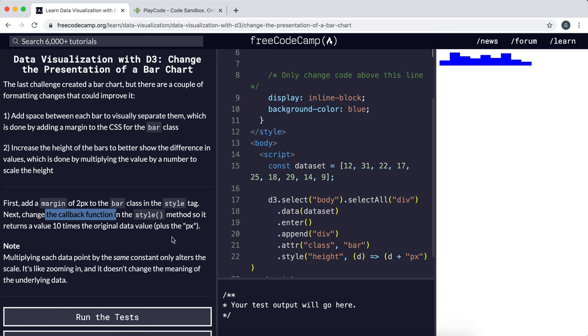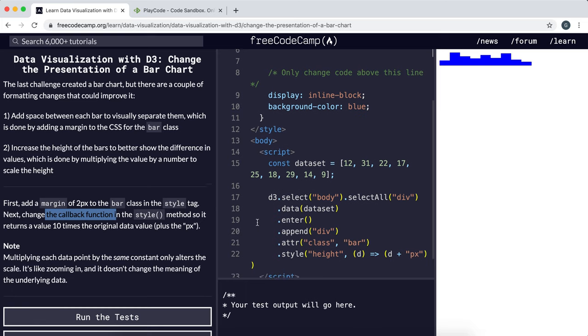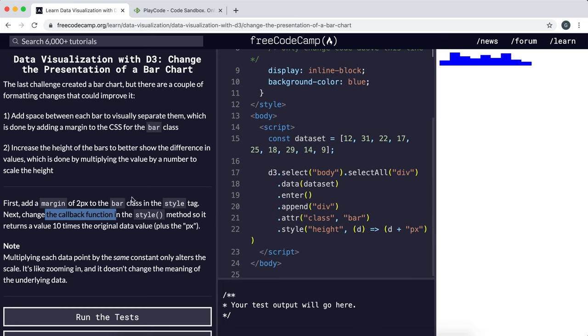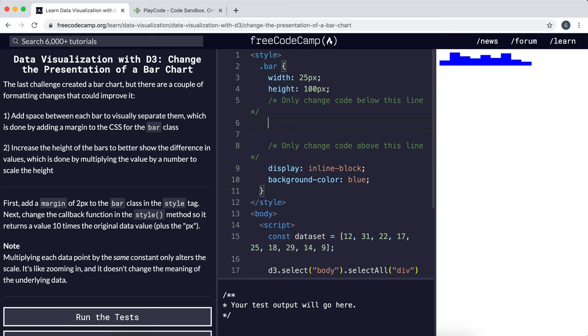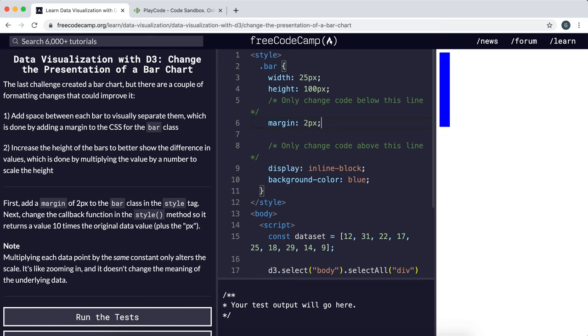The first thing to do is add a margin. We can do it right here in the bar class itself - give it a margin of 2 pixels. We can already see that the bars have become more separated and it's easier to distinguish between them.